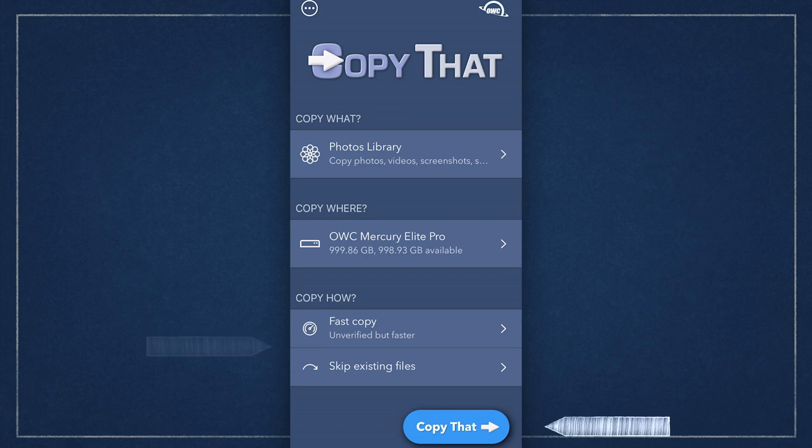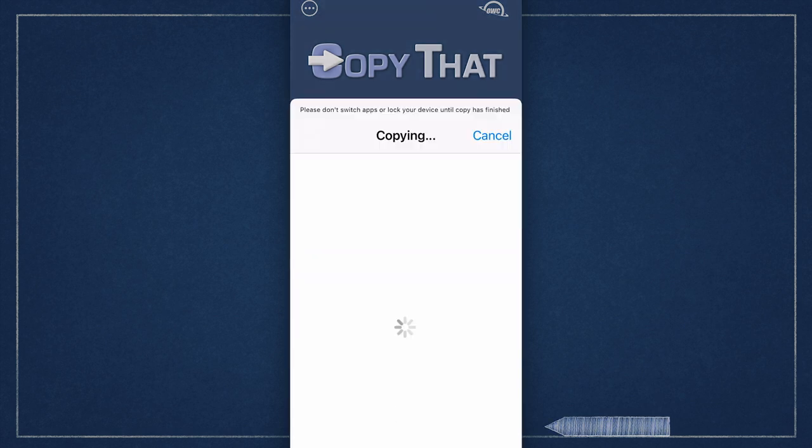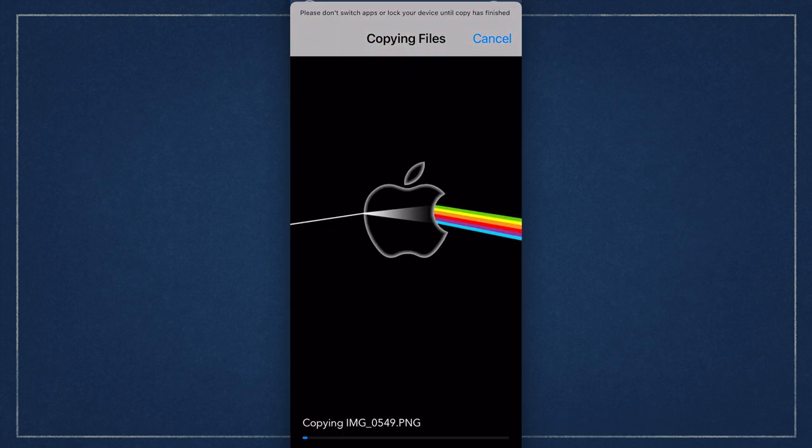Now all we have to do is click the Copy That button at the bottom and watch as the photos are transferred to the drive.